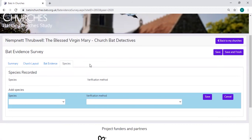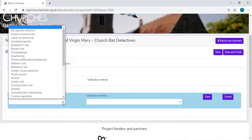If you have your own bat detector or you know the church already and you know the bat species that use it, you can enter that information here.